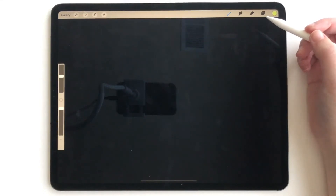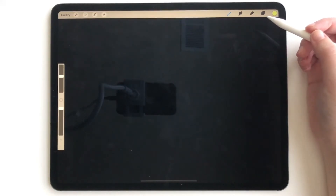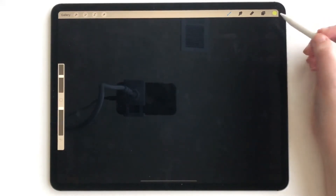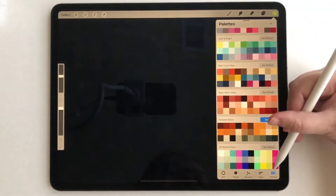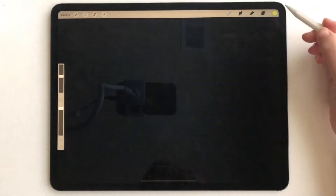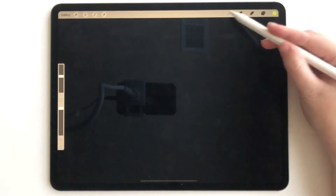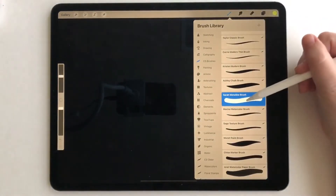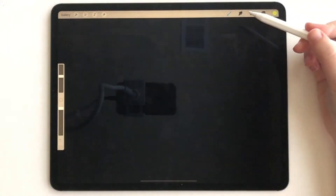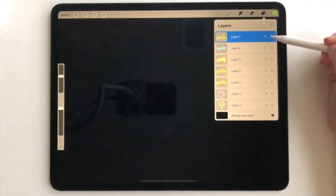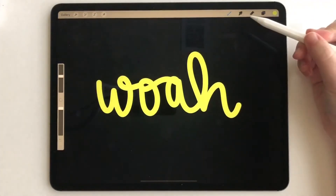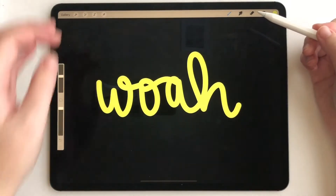Hey everyone, today I'm going to show you a quick tutorial on how to glow objects neon in Procreate. The first step is to pick a bright neon color. I picked this really bright lime green. Make sure you pick a monoline brush and you can either draw an object or draw lettering. I've already drawn this for us so we can see how this works.